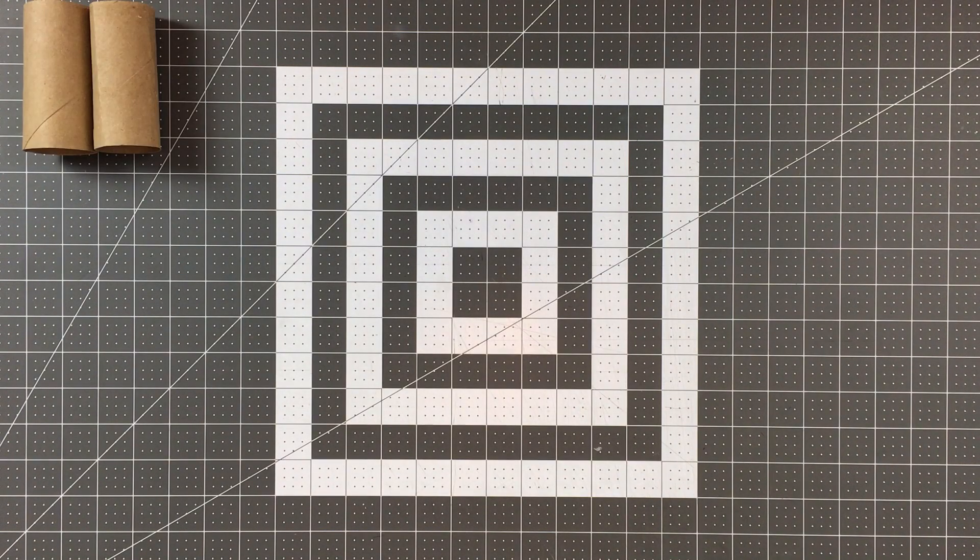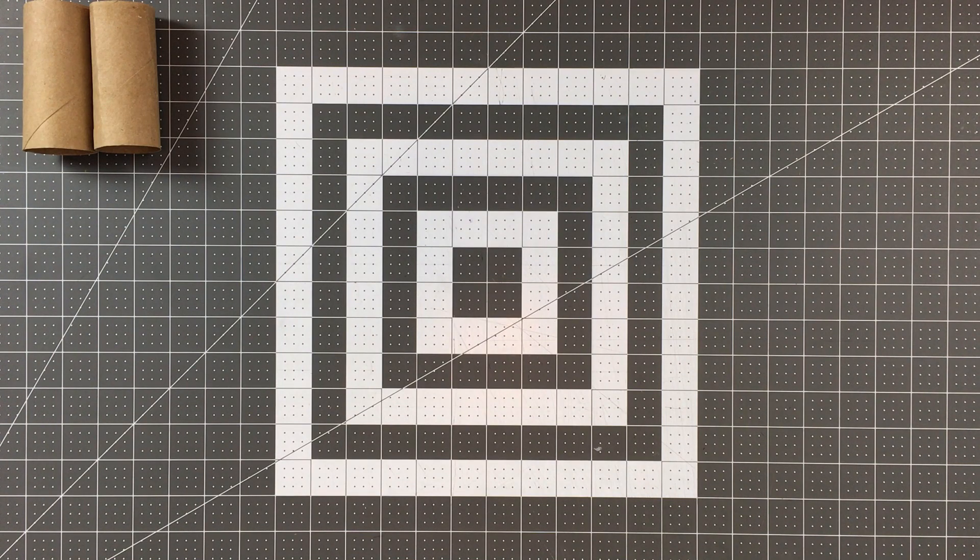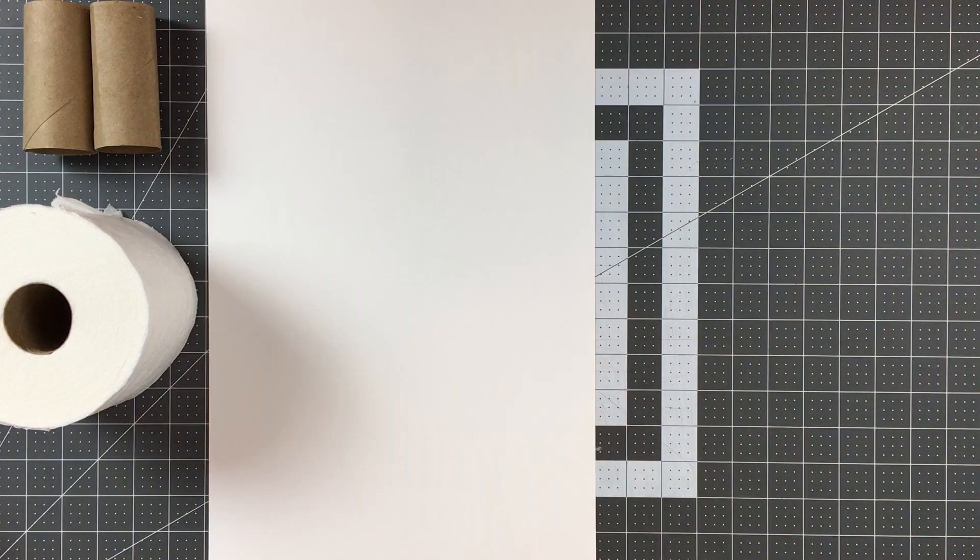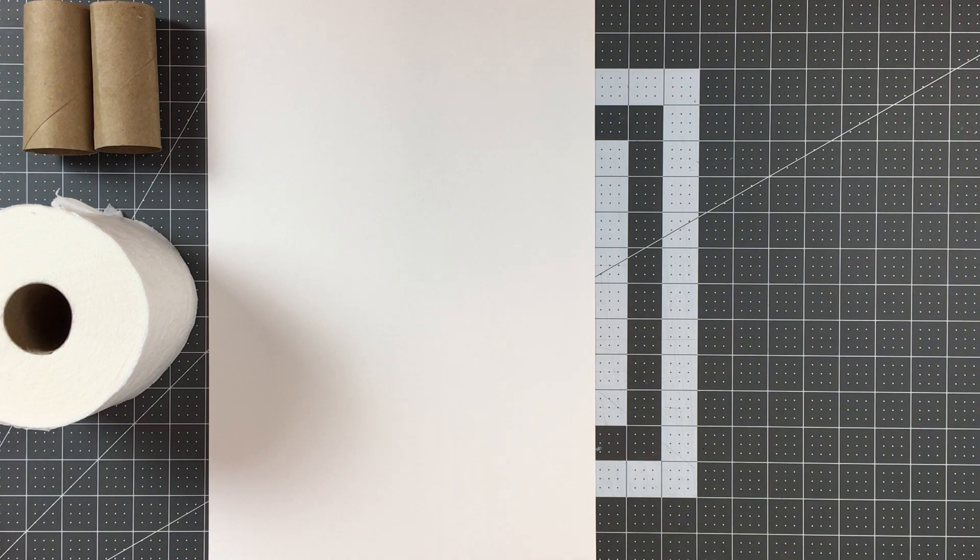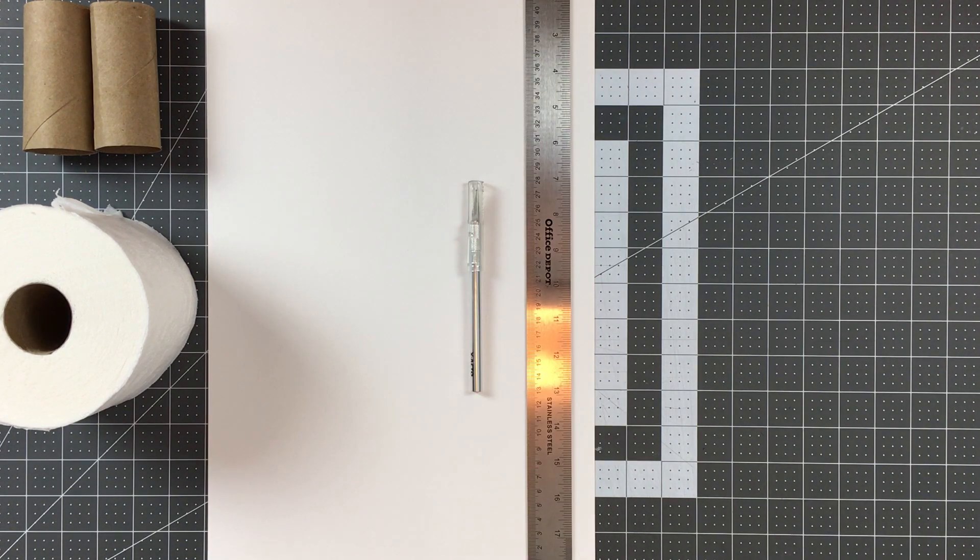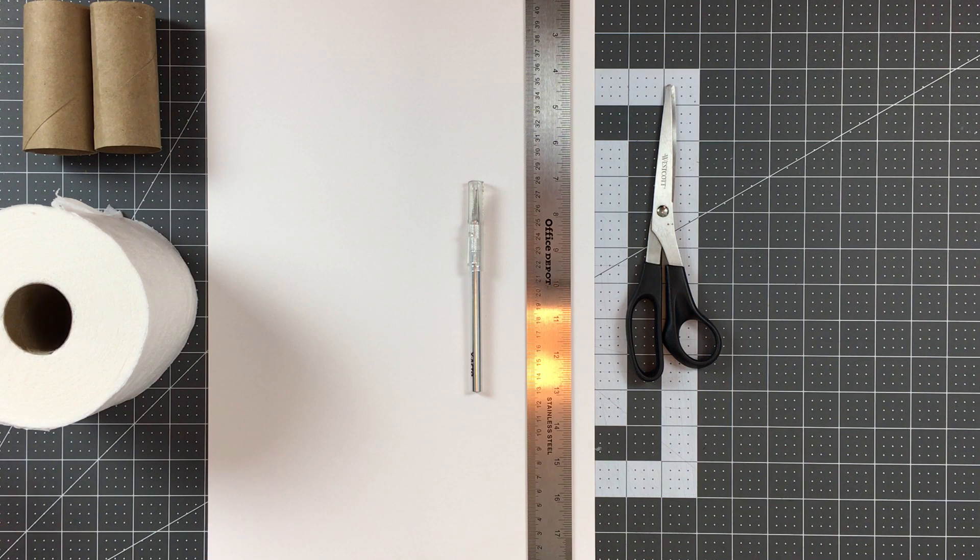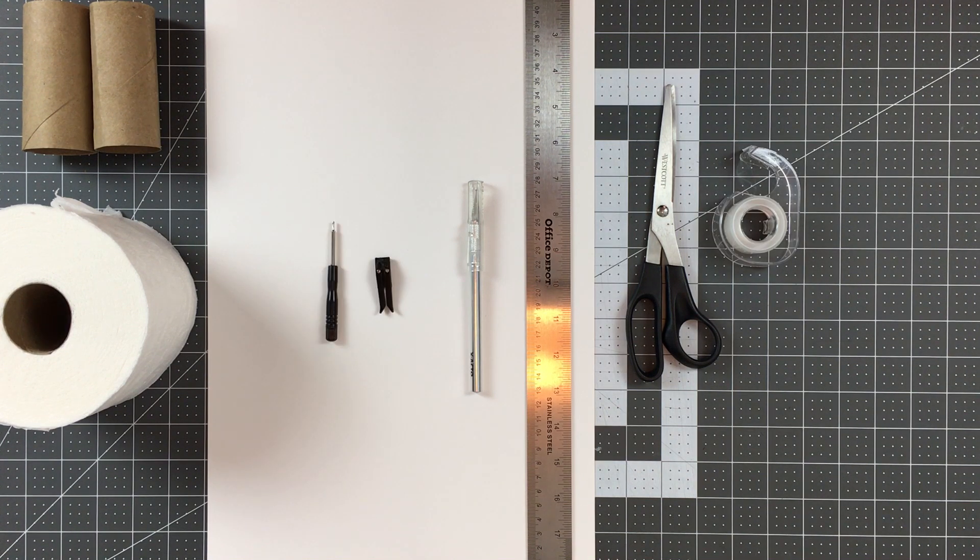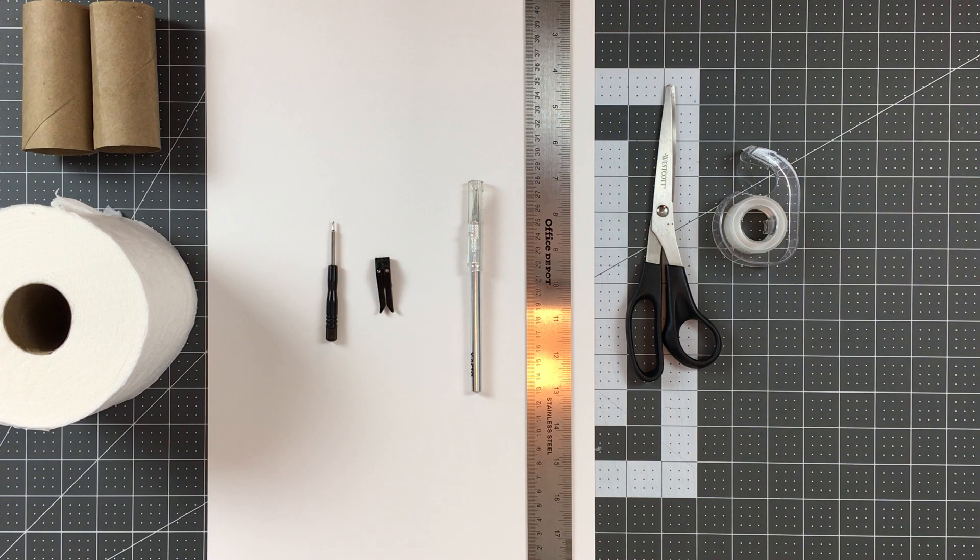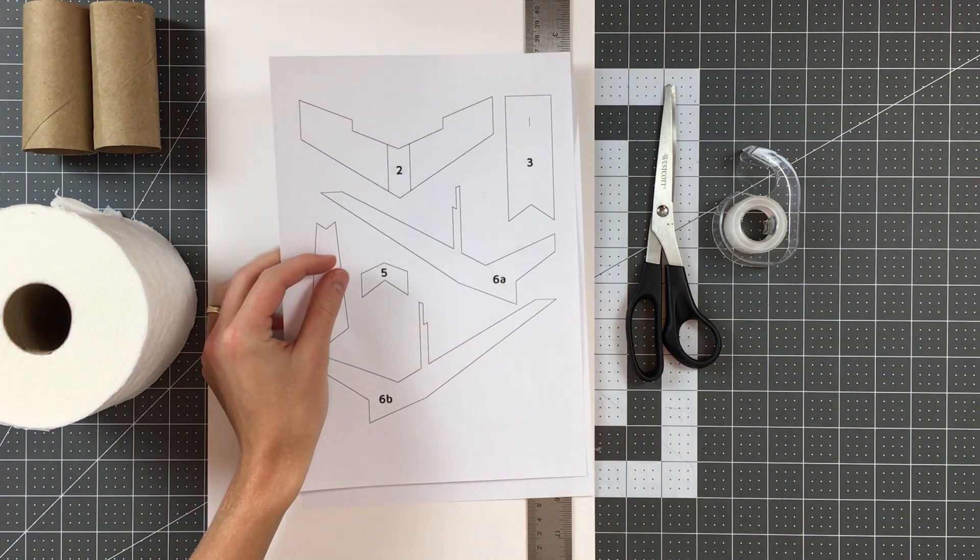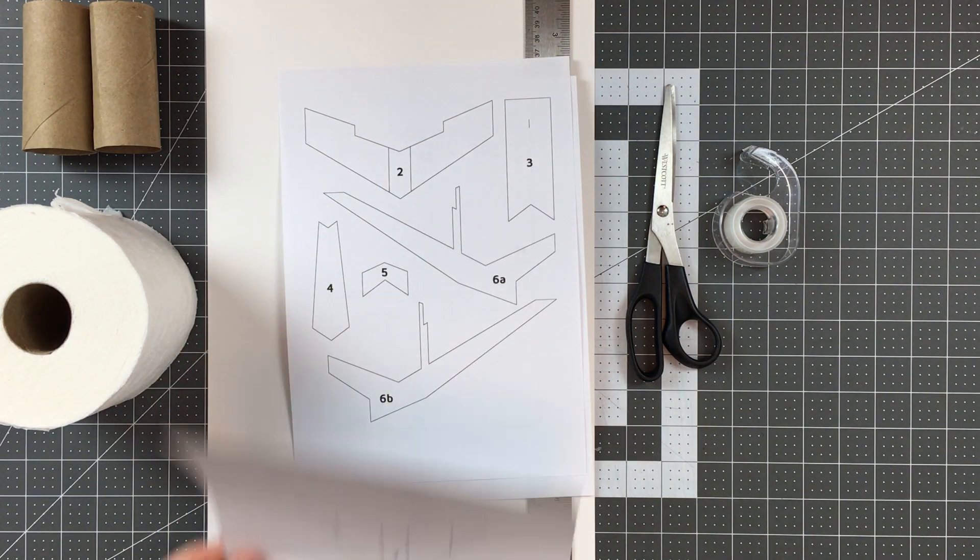In order to make this plane you'll need two cardboard tubes from toilet paper rolls, a bit of toilet paper, some cardstock, a ruler, an exacto blade, some scissors, some tape, and you may also want this screwdriver and clip from the DIY bundle but they are optional. And you'll also want to download and print off these templates which you can find in the description.